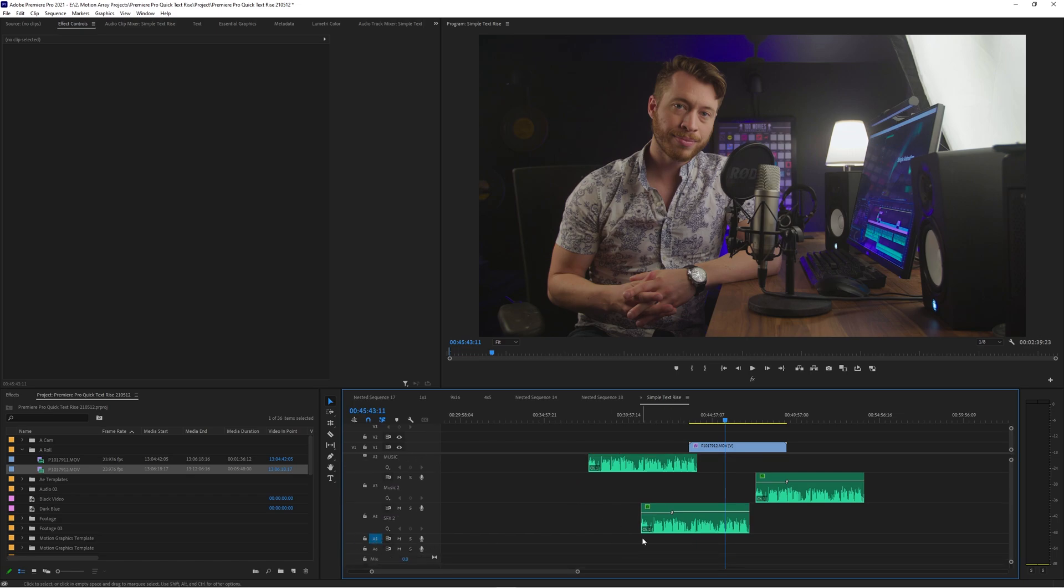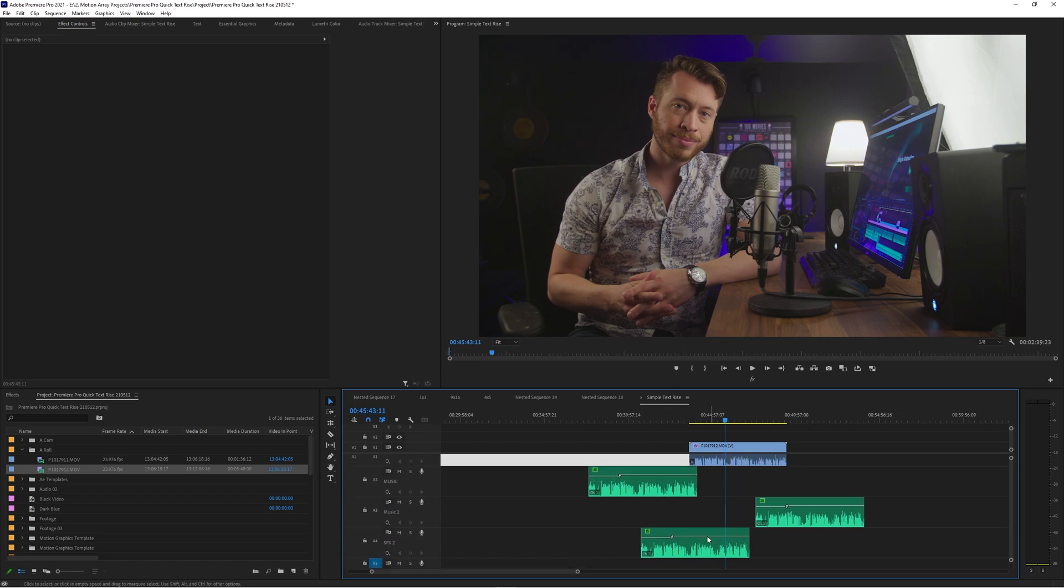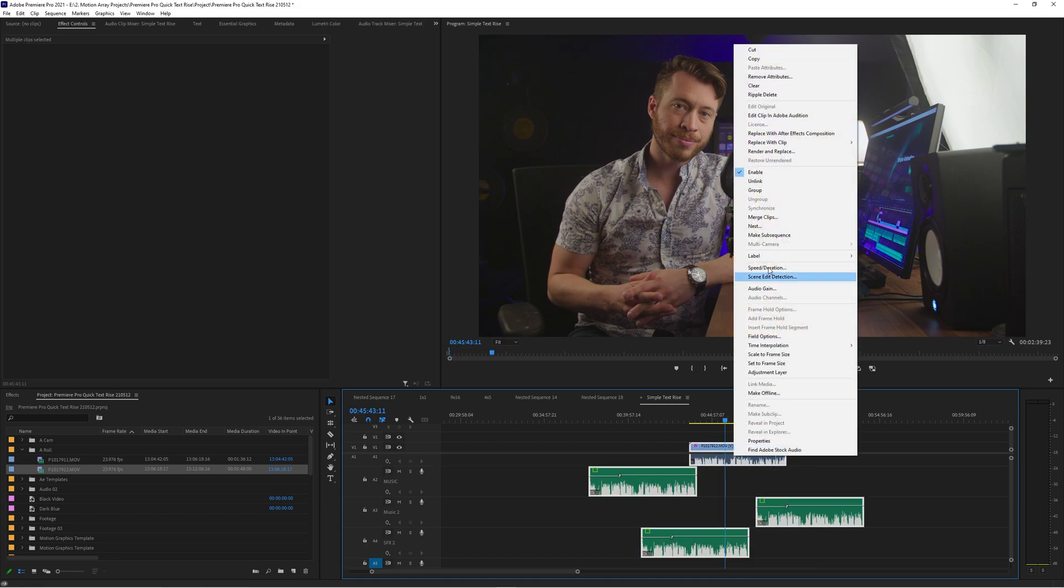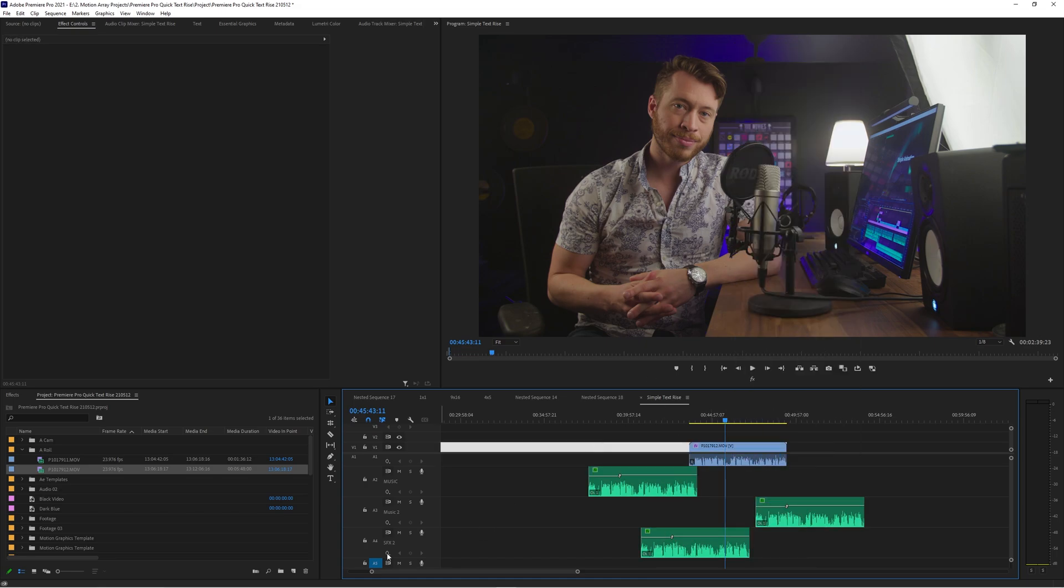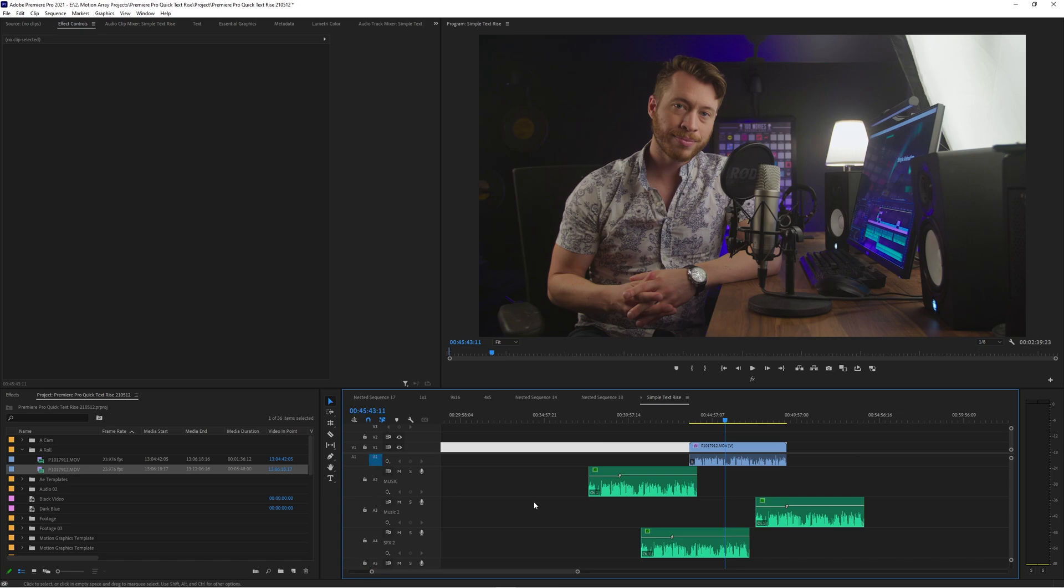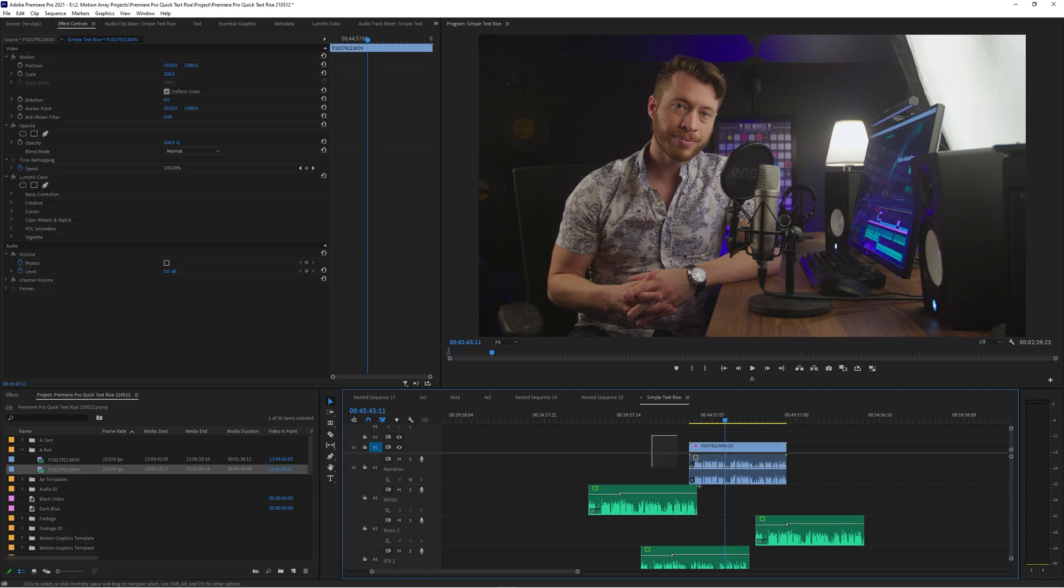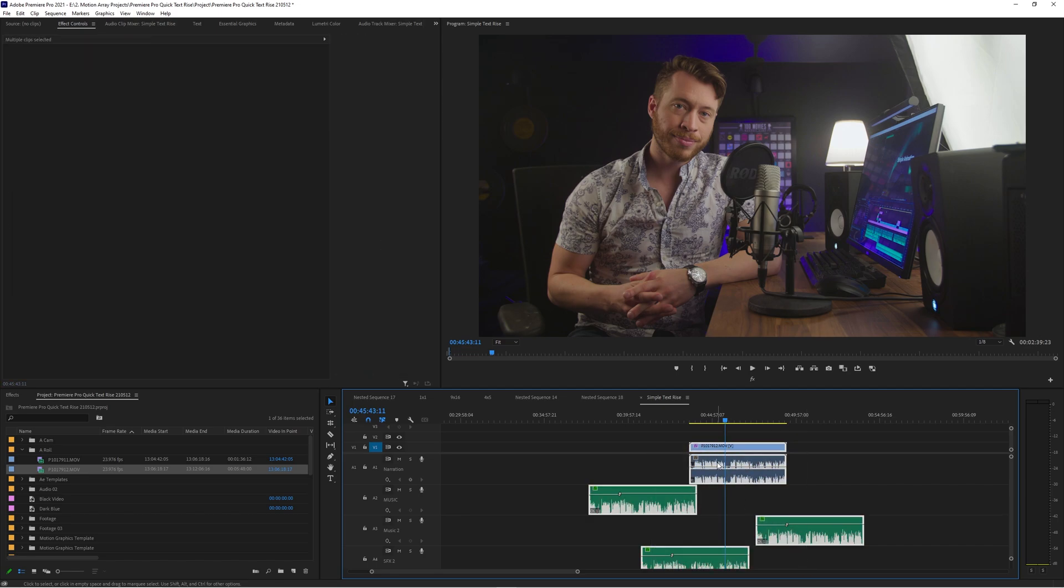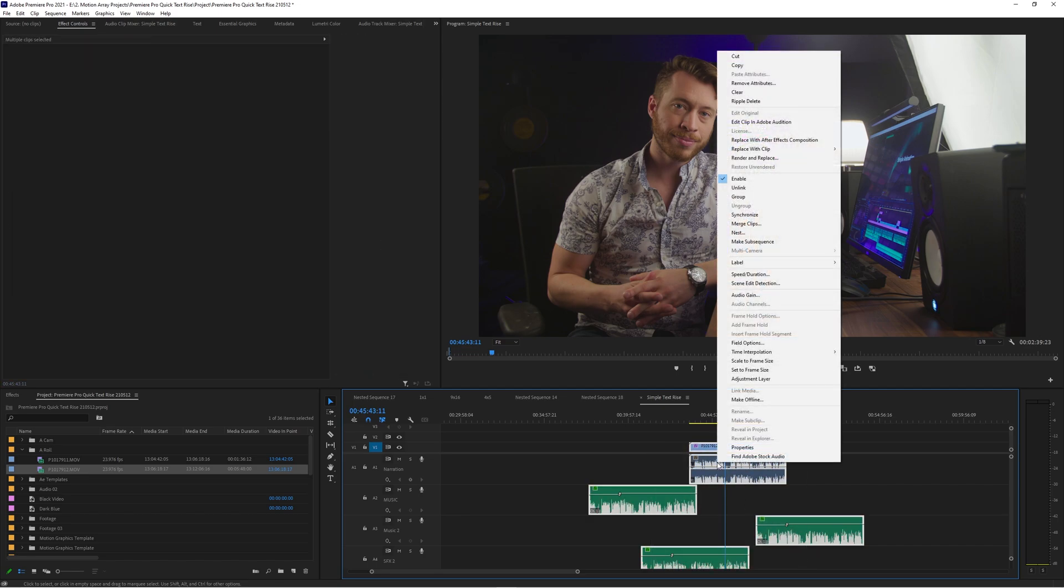Now if you target something that's not on a layer that you're trying to synchronize, synchronize is still unavailable. So you want to make sure that you have at least one thing, even if it's just a video layer that you're also including in the synchronization, you need to have at least one layer targeted that you're actually including in the synchronization process.